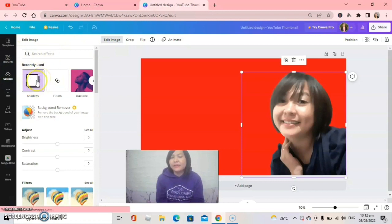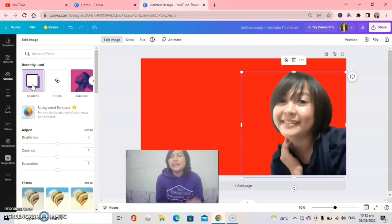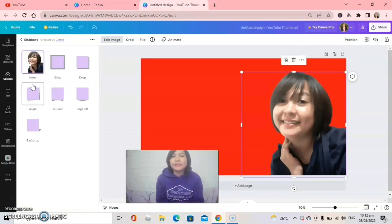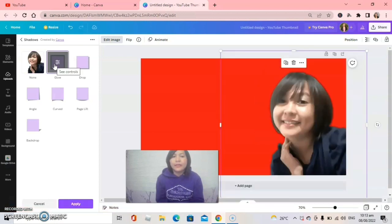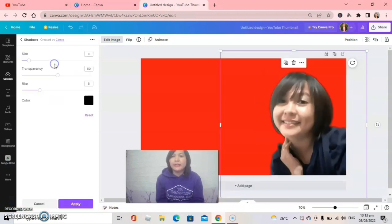Here you will see a Shadow option — click Shadow. I hope you're following my steps, it's very easy. Click Shadow, and after that click Glow. Take note: you click Glow, then click it again to open the settings.